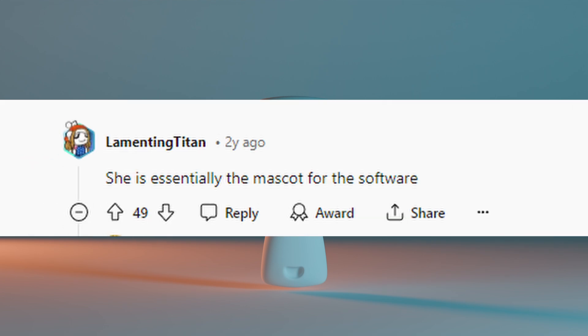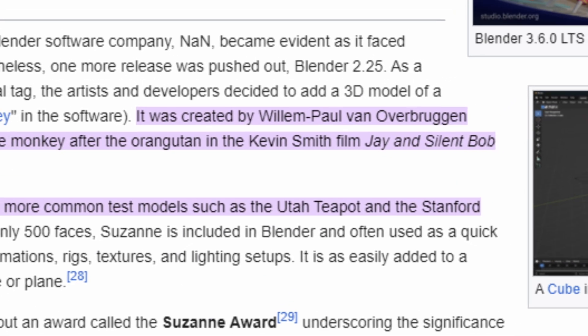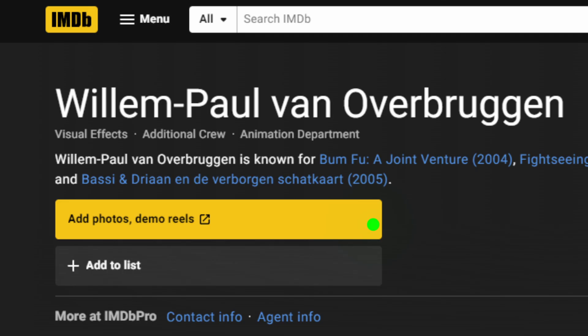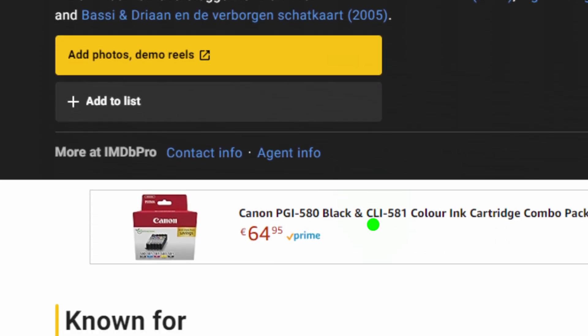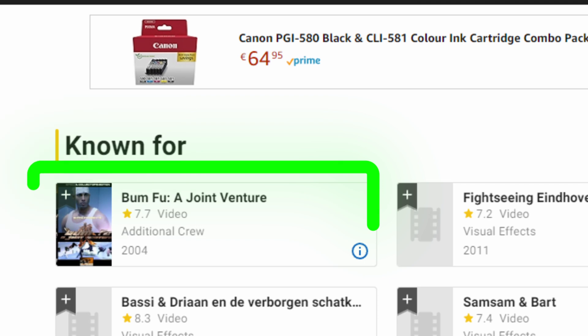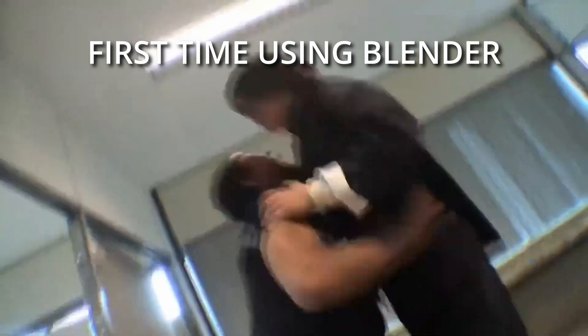Let's start with Suzanne. Where did this wonderful looking monkey that we all love come from? It was made by Willem Paul van Overbruggen, also known on the internet as Slide. This mysterious man worked on different projects, including the Dutch movie called Bamfoe, which actually has some pretty interesting looking scenes for a low-budget movie.